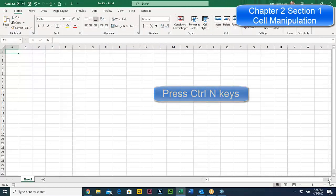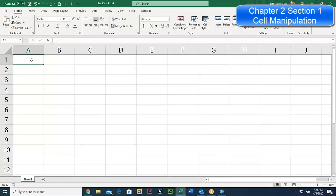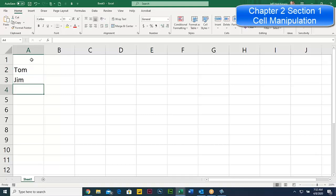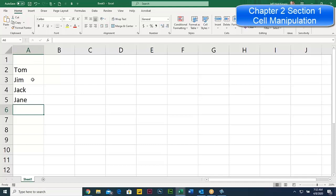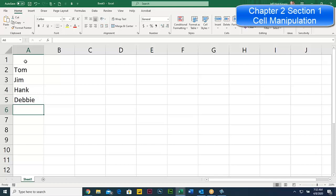Either way, we want to start with a new blank file. Let me zoom in so you can see the screen better. We're going to click in A2 and type some names to demonstrate autocomplete features and pick from drop-down lists. I'll type Tom, Jim, then Hank and Debbie — trying to use different starting letters.